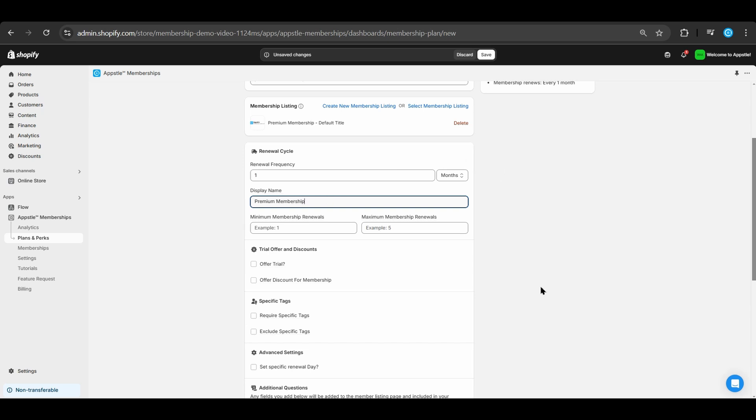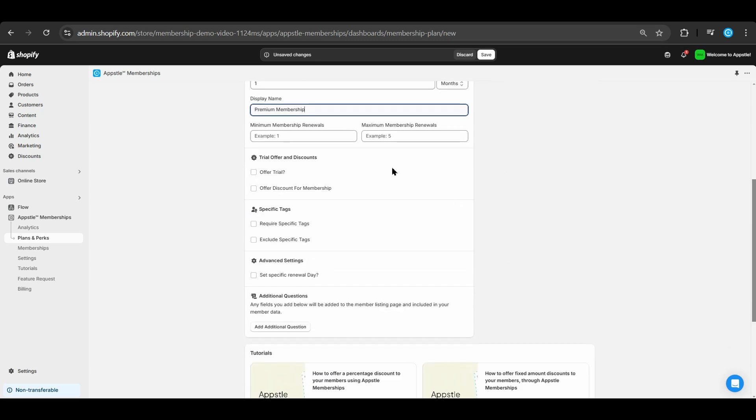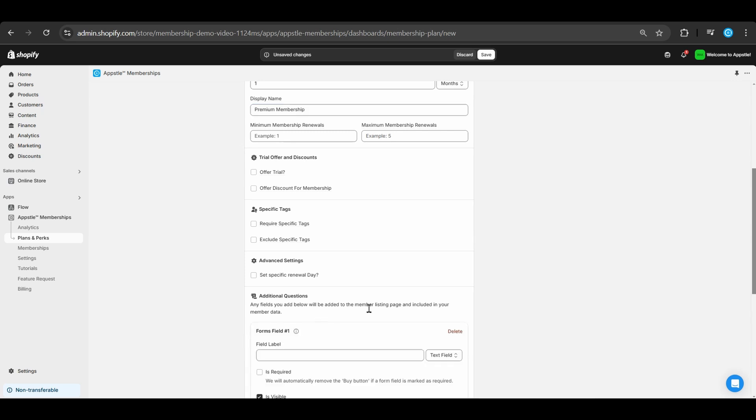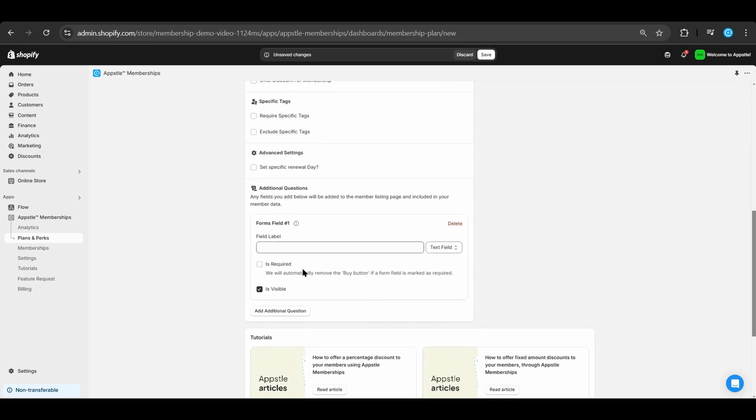You can choose to offer free trials, require specific tags, or even have a set renewal date. Today, we will just add additional questions for customers to fill out when they sign up.